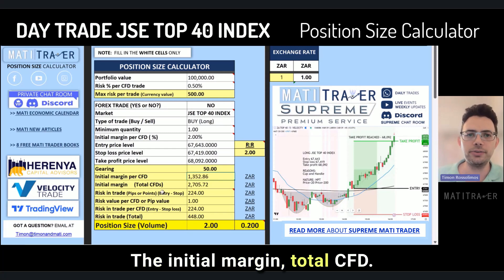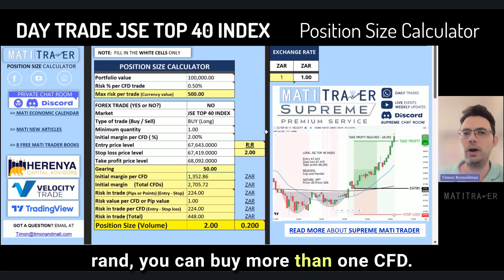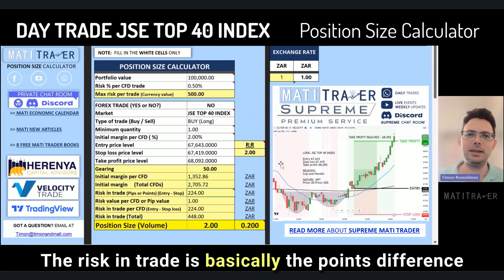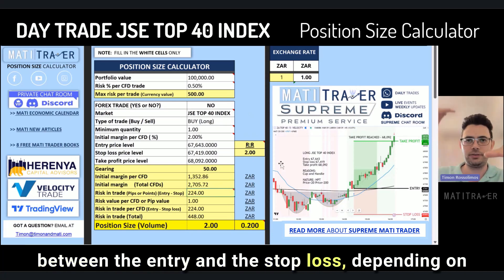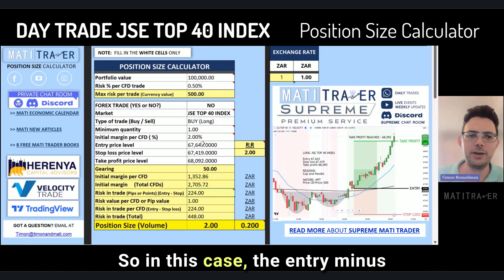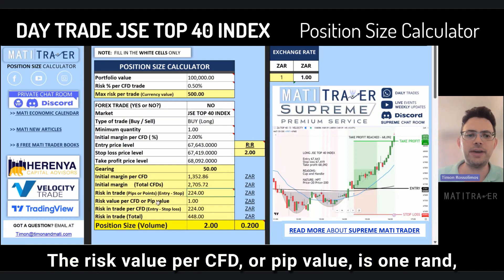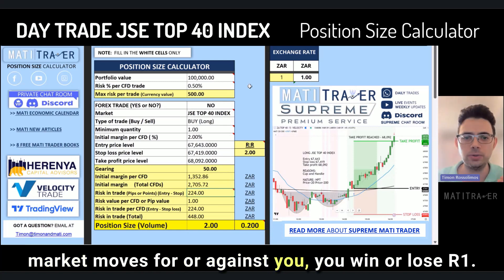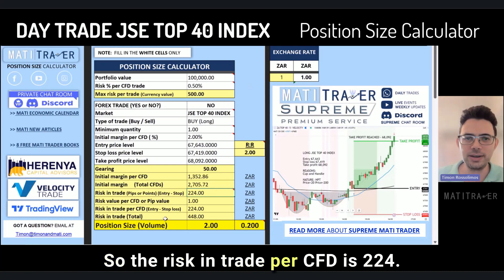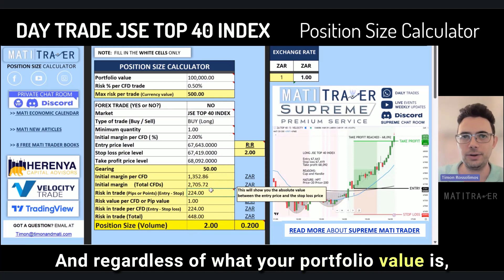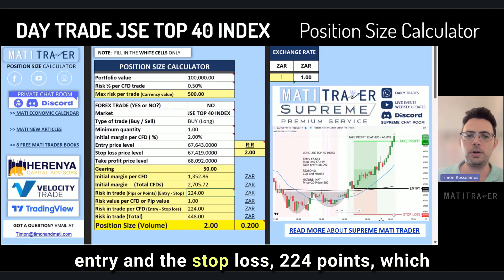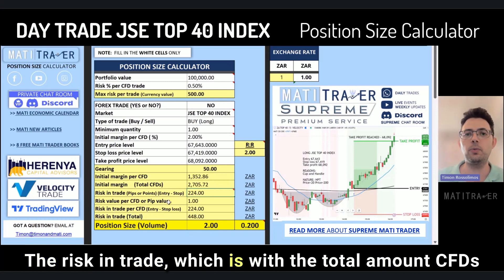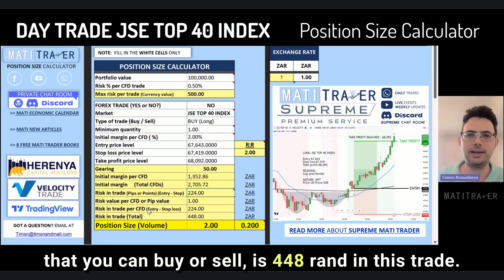The initial margin total for all CFDs is 2,705 Rand. The risk in trade is the points difference between entry and stop loss — in this case, entry minus stop loss is 224 points. The risk value per CFD or pip value is 1 Rand, meaning every point the market moves for or against you, you win or lose 1 Rand. So the risk per CFD is 224 Rand. With the total number of CFDs you can buy, the risk in trade is 448 Rand.